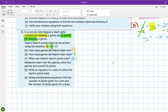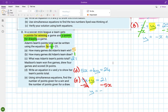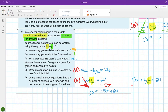Madison's team won 5 games and drew 4 games, scoring 24 points total, giving 5x plus 4y equals 24. We'll use simultaneous equations. From Adam's equation, isolating y: minus 5x from both sides gives y equals minus 5x plus 21.